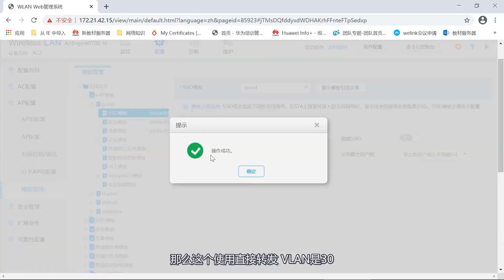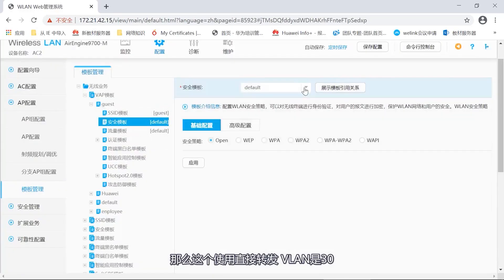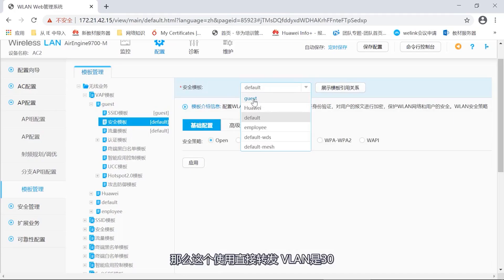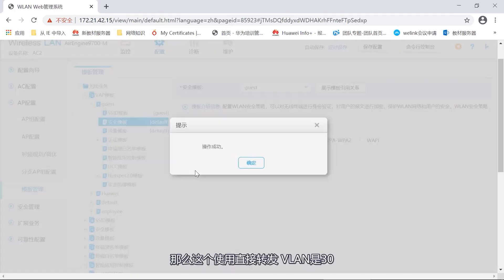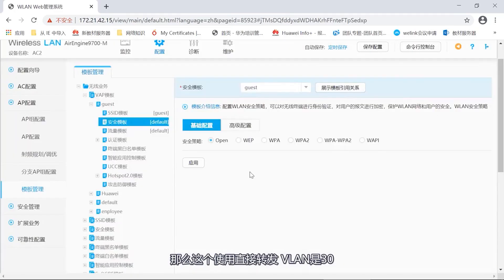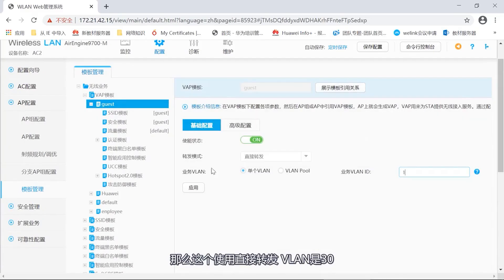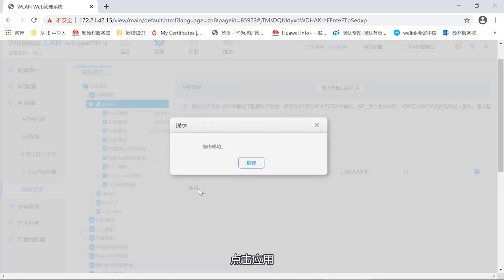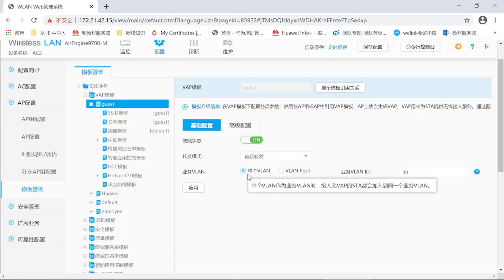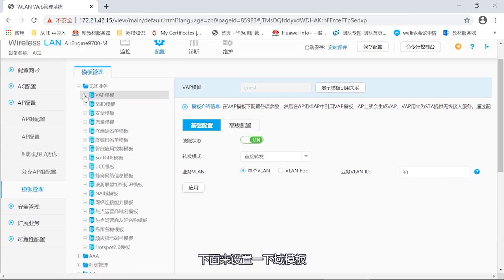Next, we also need to create a VAP template named guest. Similarly, to reference SSID and security templates. This is done by direct forwarding. VLAN is 30. Directly forward VLAN using 30. Click on the application. Now, the template references the VAP template successfully.